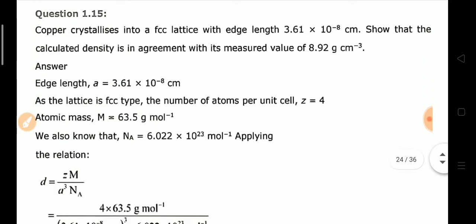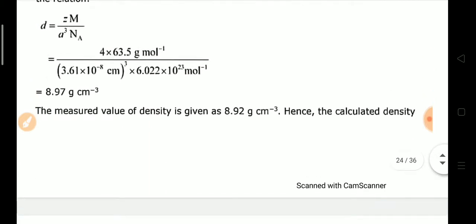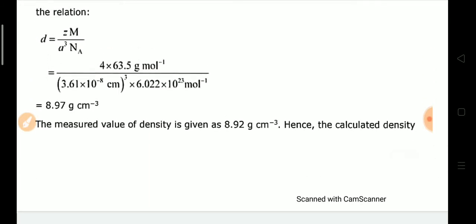Exercise Q15: Copper crystallizes in an FCC lattice (Z = 4). Given the edge length and atomic mass, calculate the density. Using the formula d = ZM / (a³ × Nₐ) and substituting all values, you can easily calculate the density of copper.